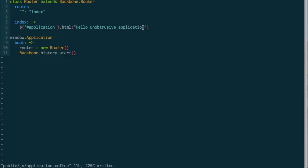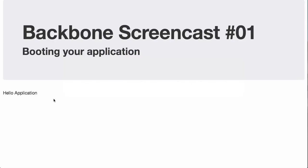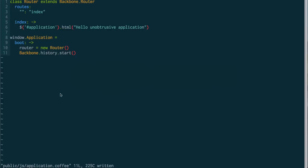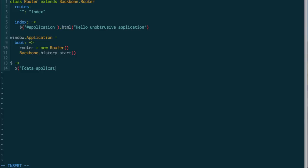If we check out our index.html page now, nothing's really happening. So, what we have to do is add an unobtrusive boot in our JavaScript file. So what we're going to say is, on page ready, find all of the applications.